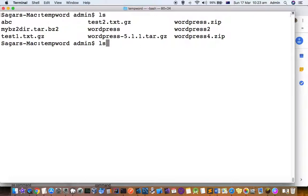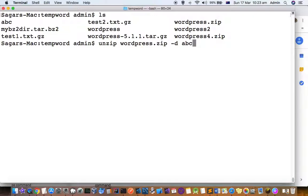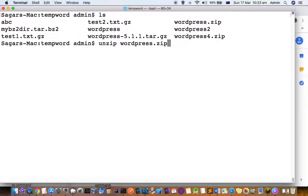That command is called unzip. The first parameter is the zip file that you want to unarchive, and that's it — you don't need the dash d or abc. If you do it like this, then the files will be unarchived or extracted into the current directory.